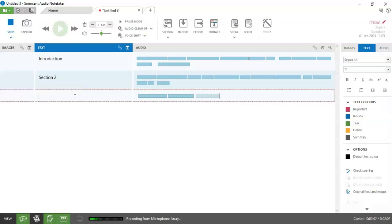So I'm going to write this section is about marking audio and using shortcuts.